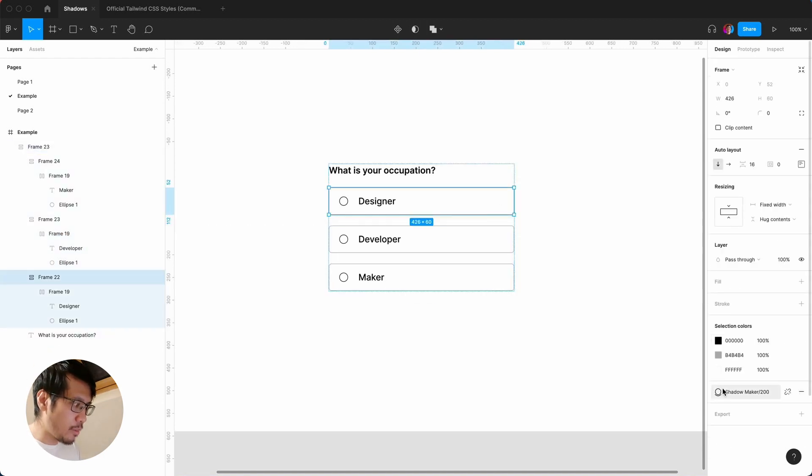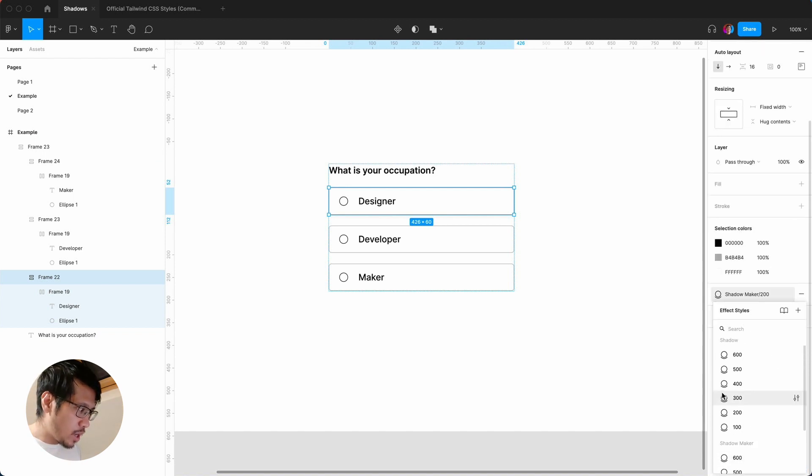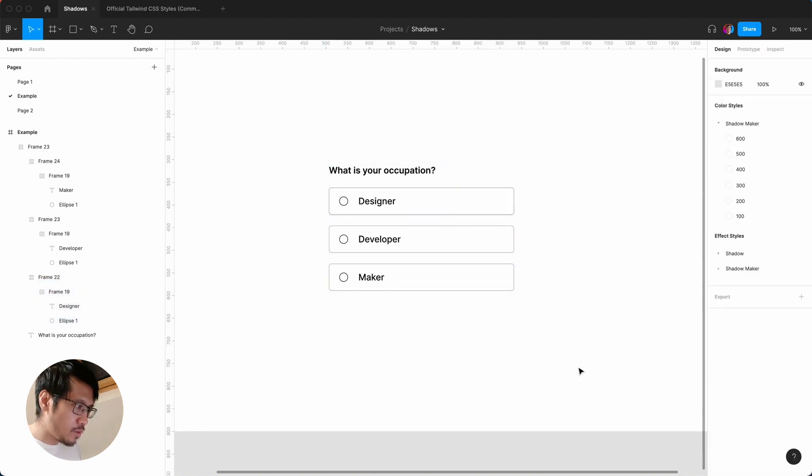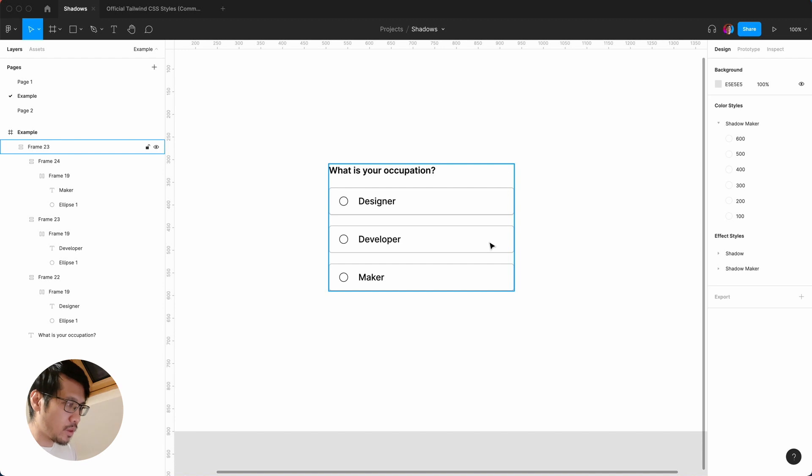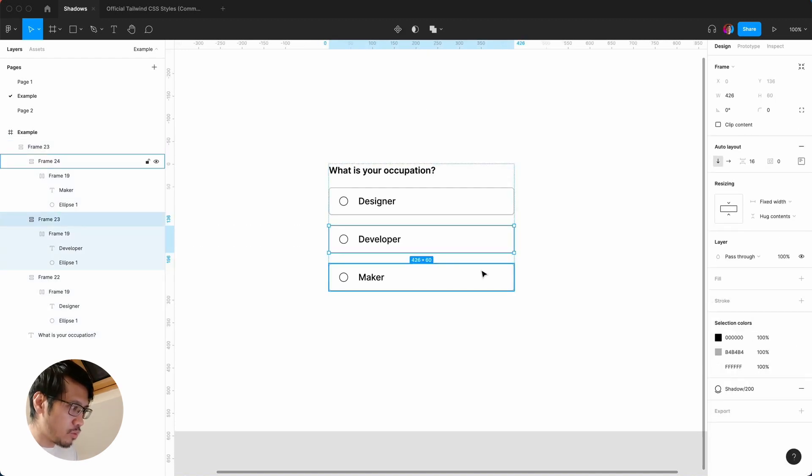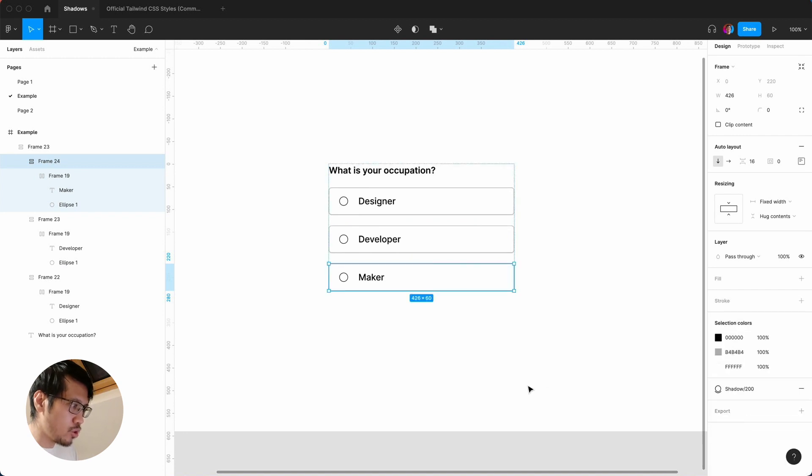So again here, I'm actually going to use the Tailwind and I'm going to say okay, 200. So you can see it's very subtle but it's starting to stand out compared to these two. So again I'm just going to go to these and I'm going to just repeat it again. Effects, shadow two.